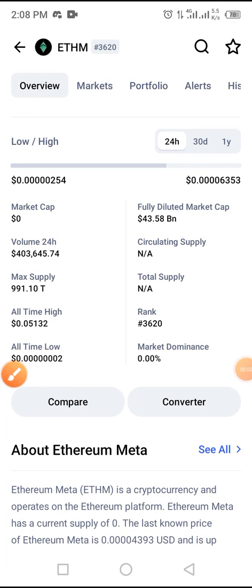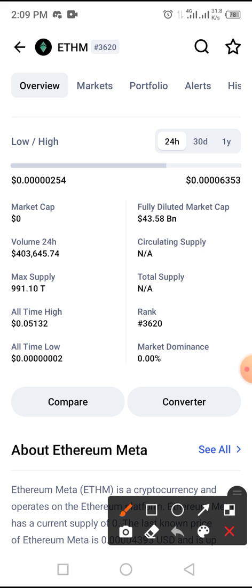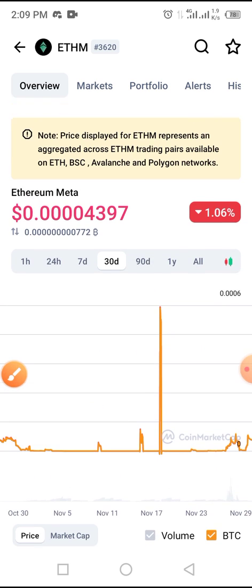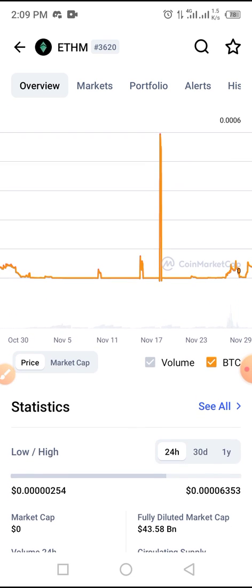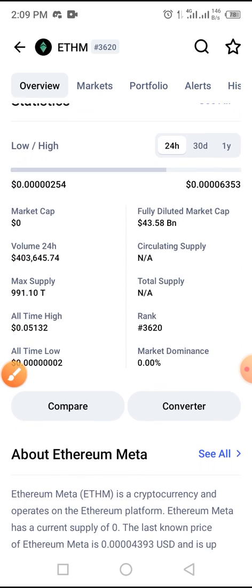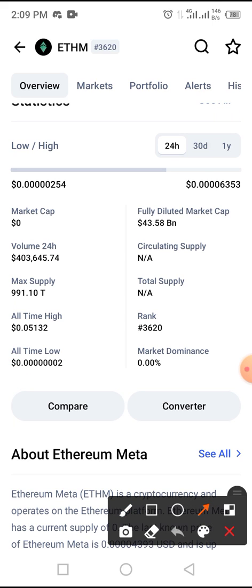Welcome to this video. Today's video will be guiding us on how to buy this coin on Trust Wallet. The coin is simply called Ethereum Meter. Ethereum Meter is one of the coins listed on CoinMarketCap. As at the time of this video, the coin ranked 3620 on CoinMarketCap.